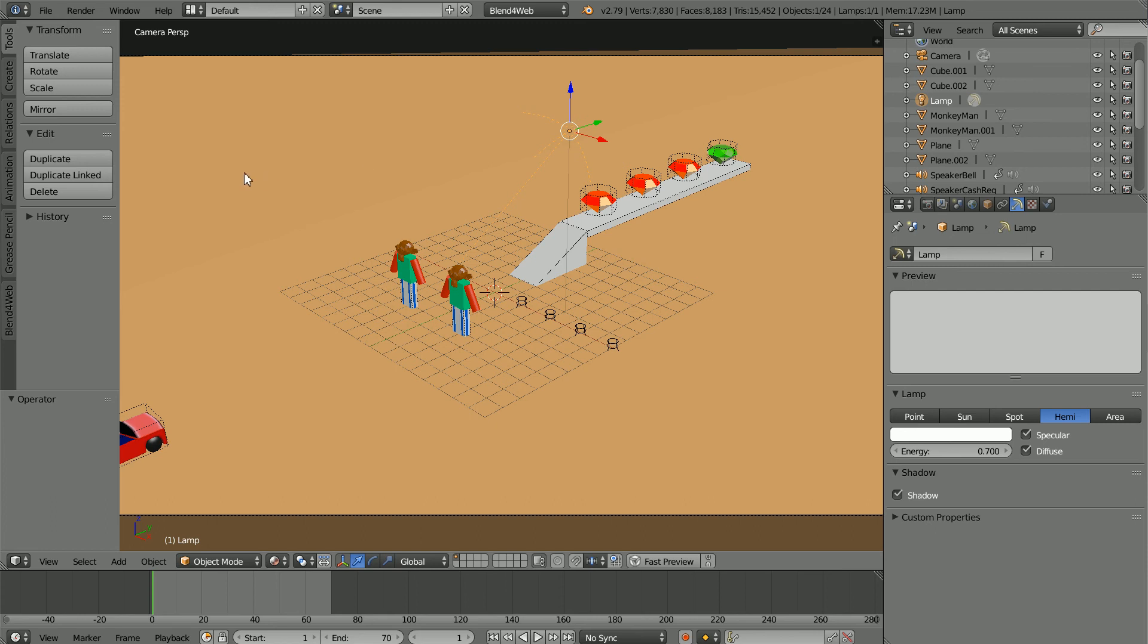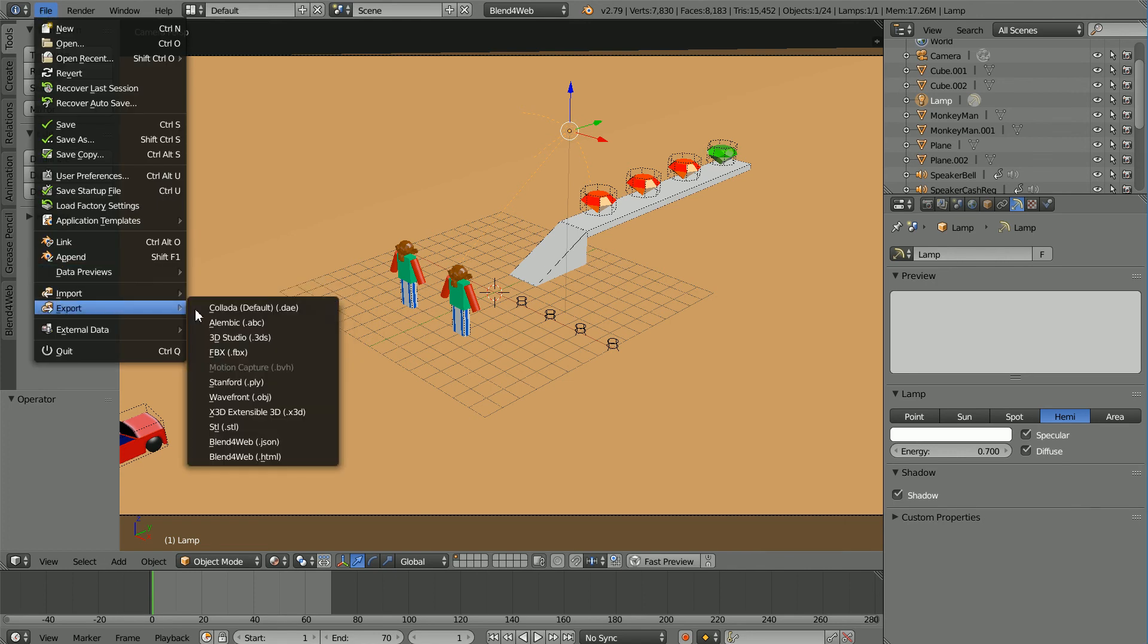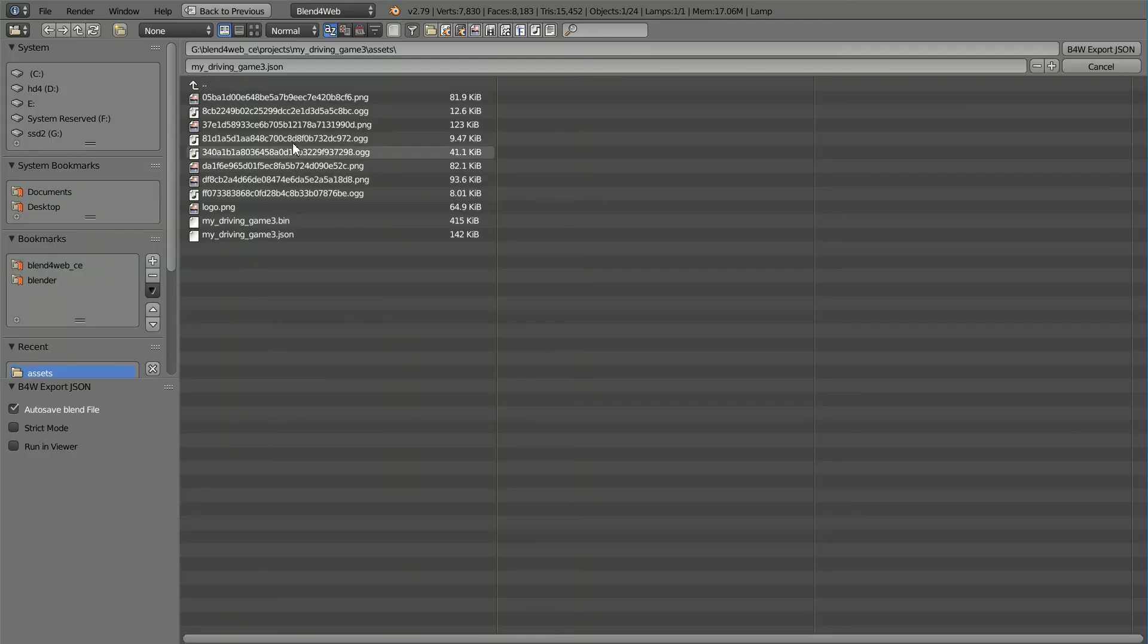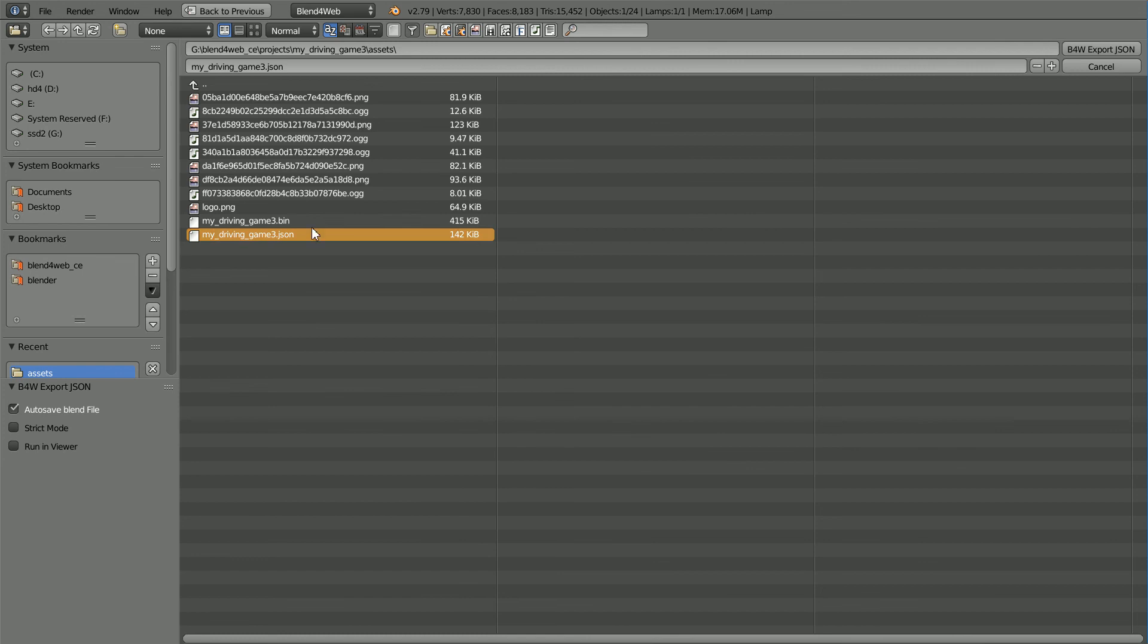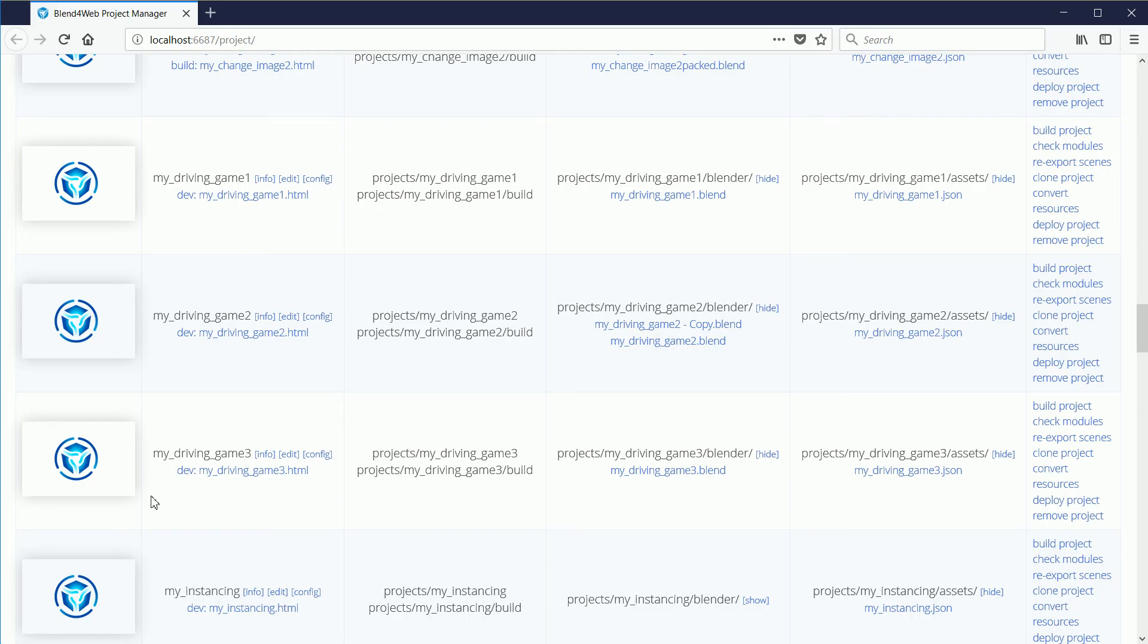To overwrite the JSON file, file export blend for web JSON. Make sure you're in the my driving game 3 assets folder, click on the JSON file and click export to overwrite it.